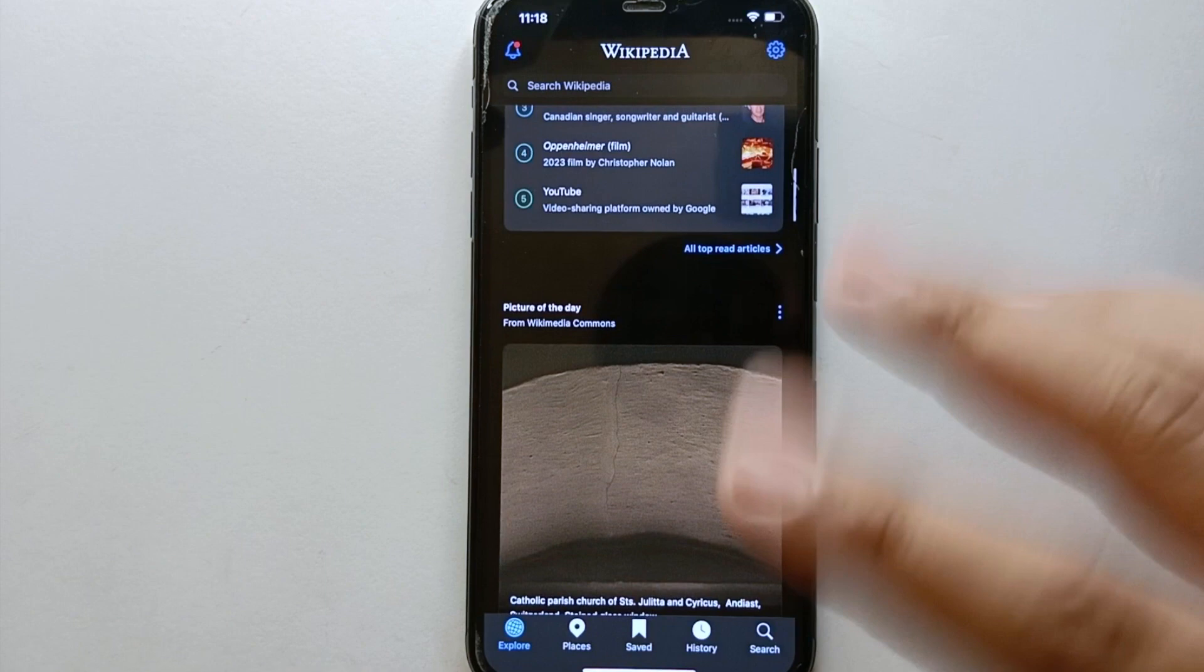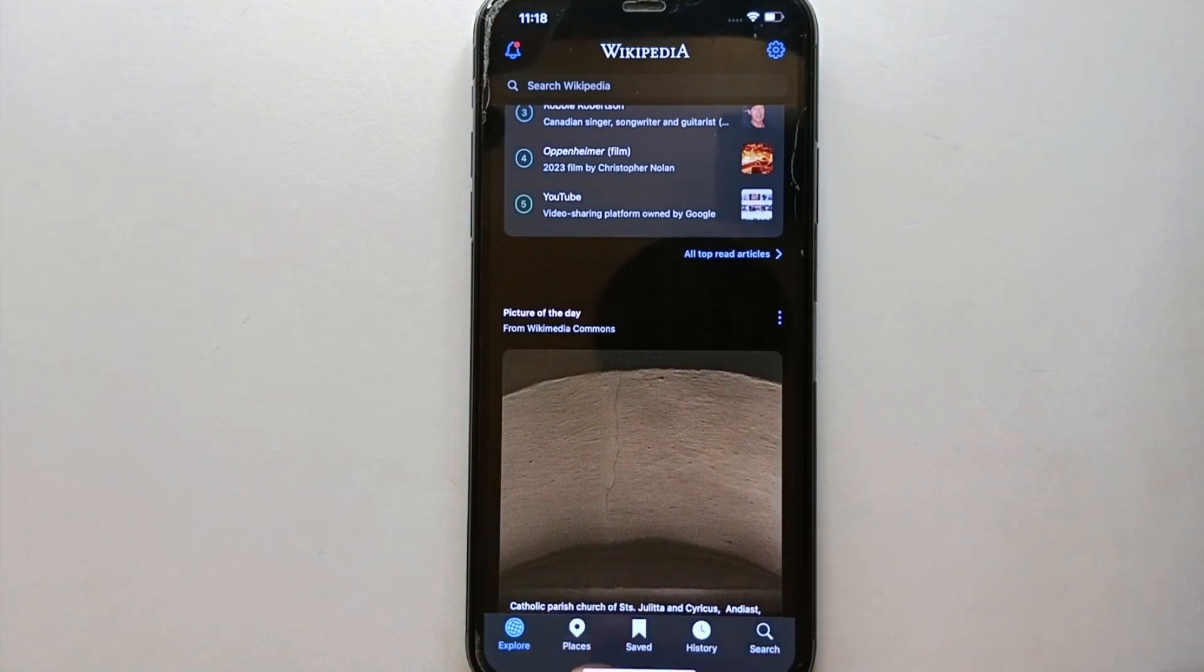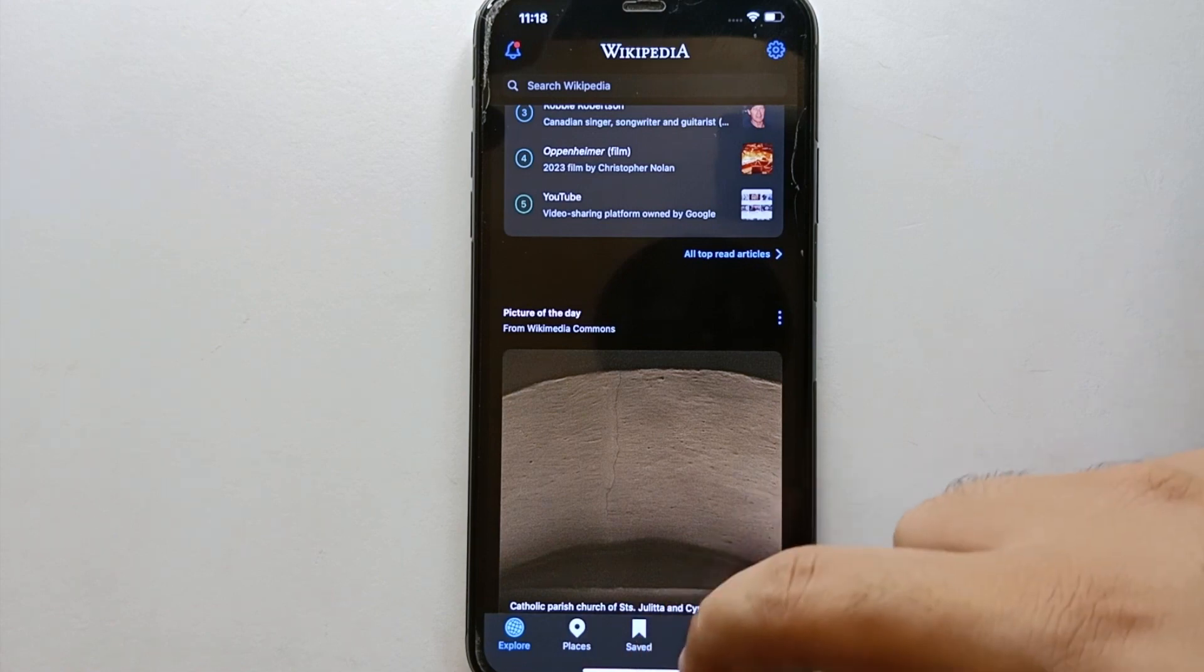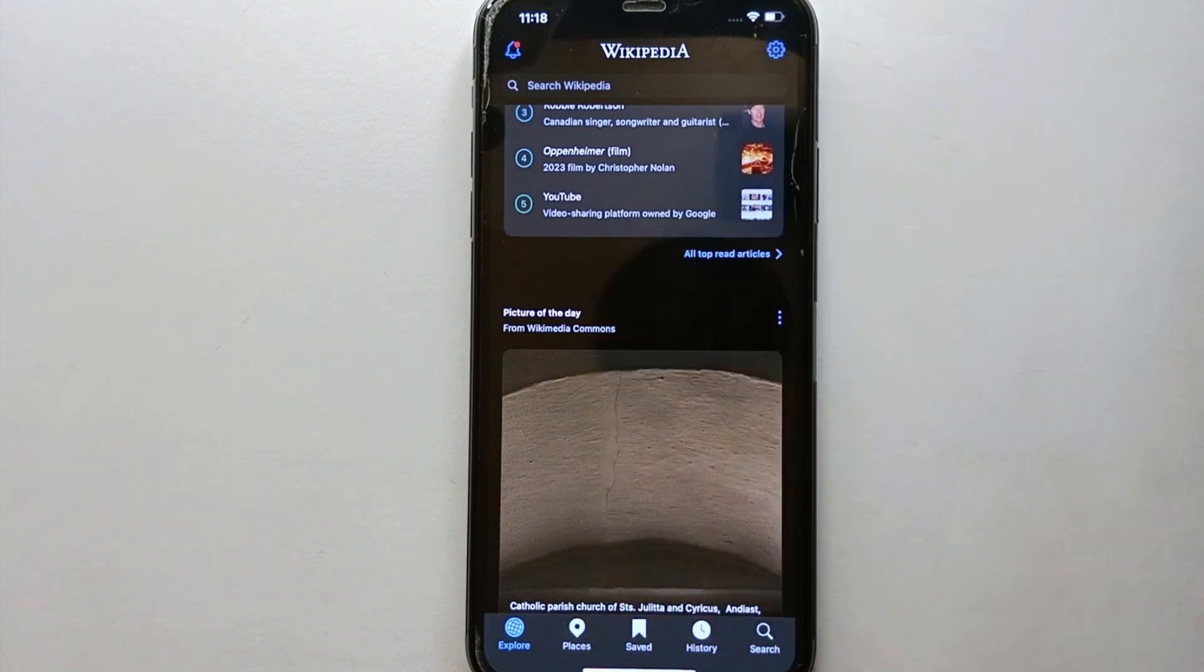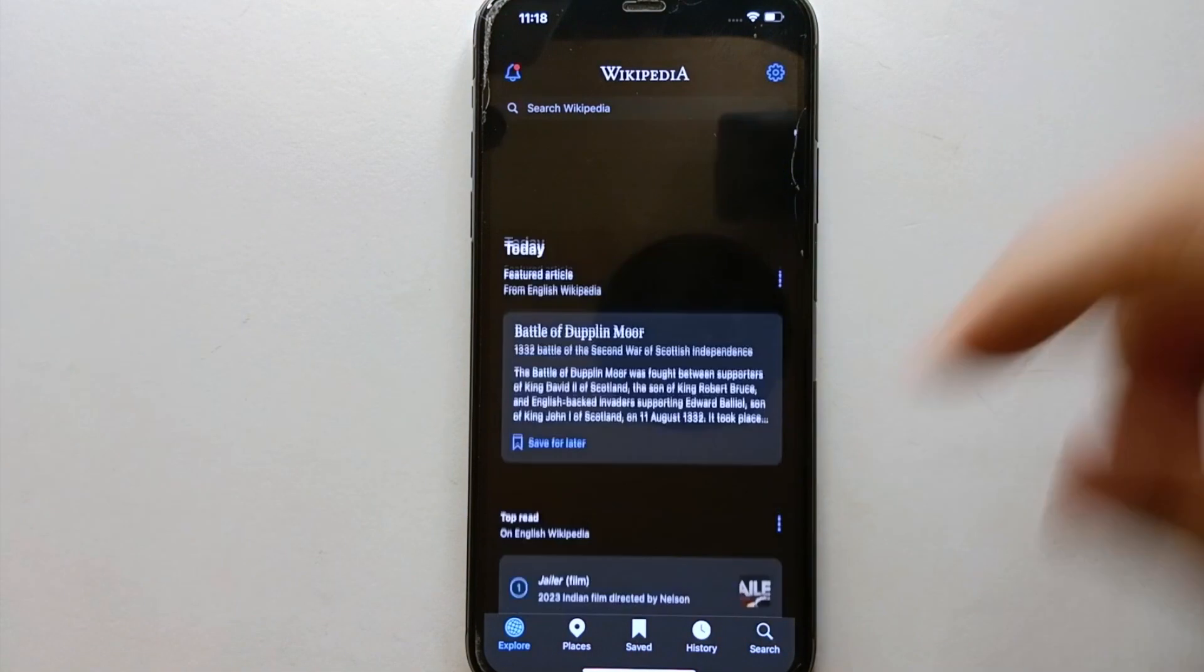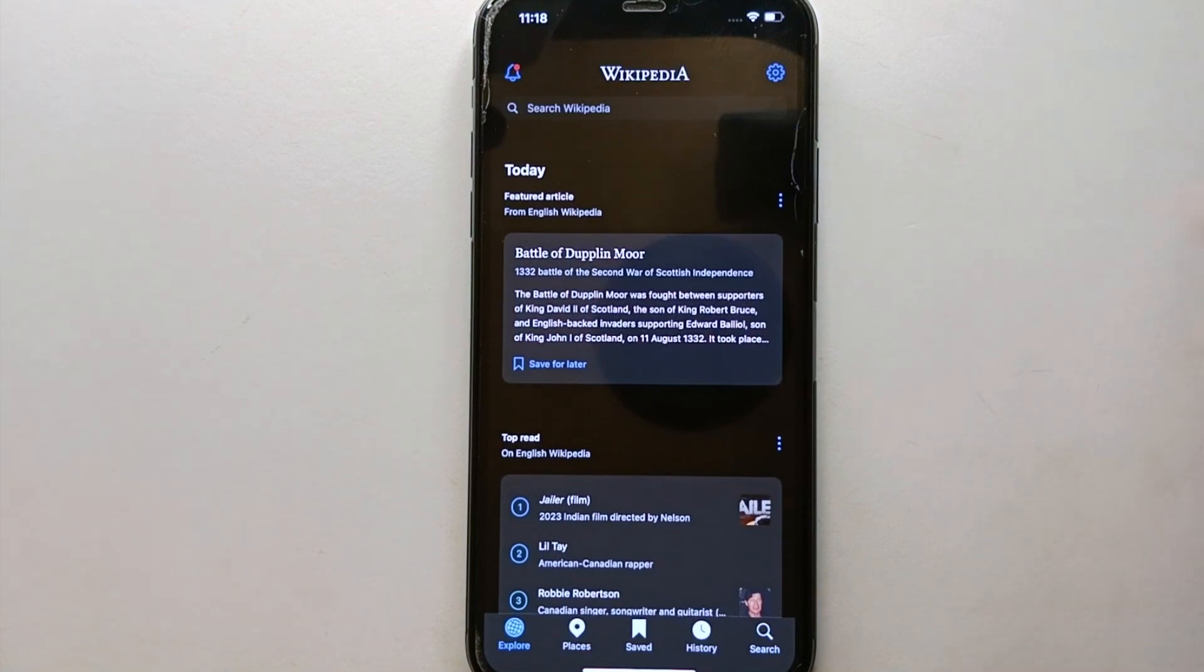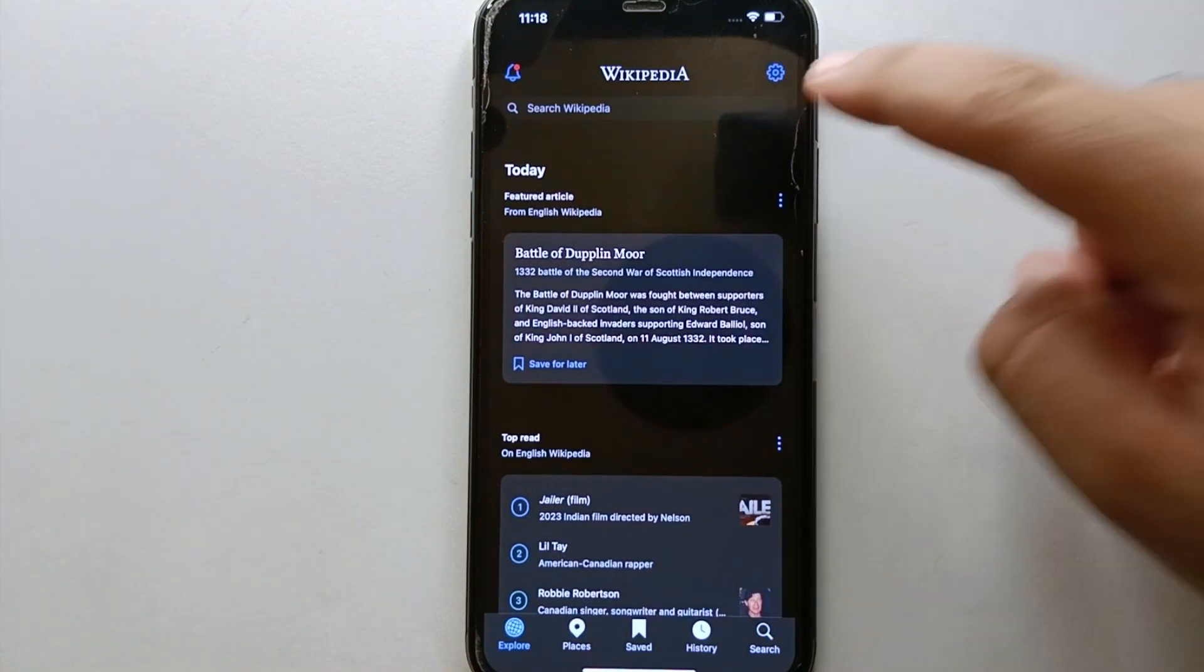Other than that, we have other options like Places, Save, History, and Search. So from all these options, we have to select the top option, which is at the top right of the screen. This one is the settings icon.